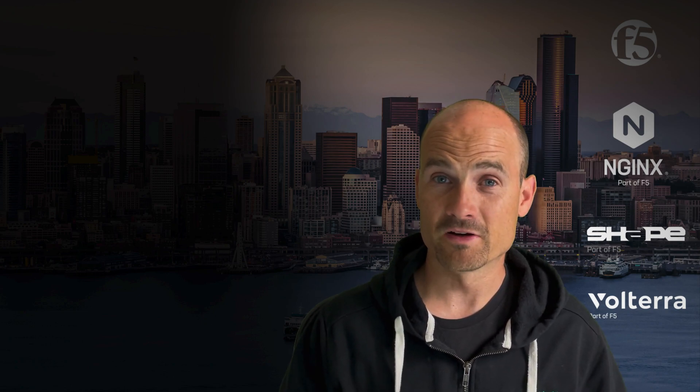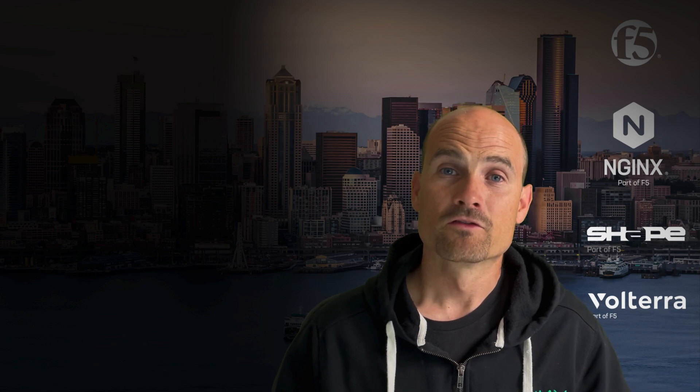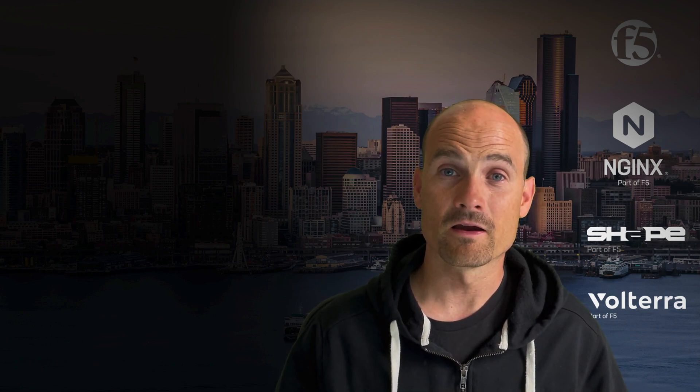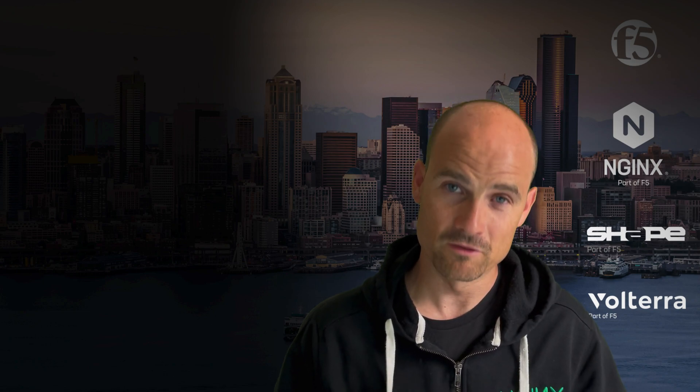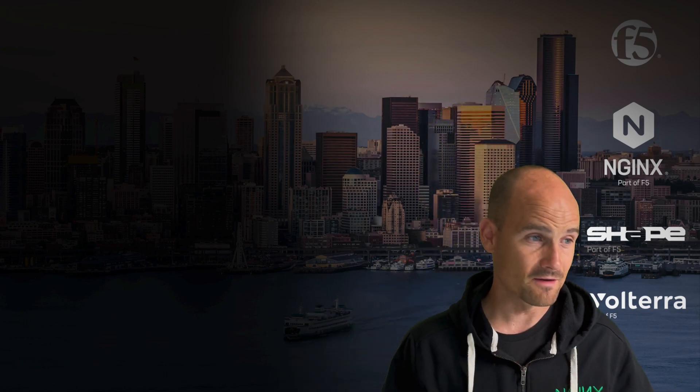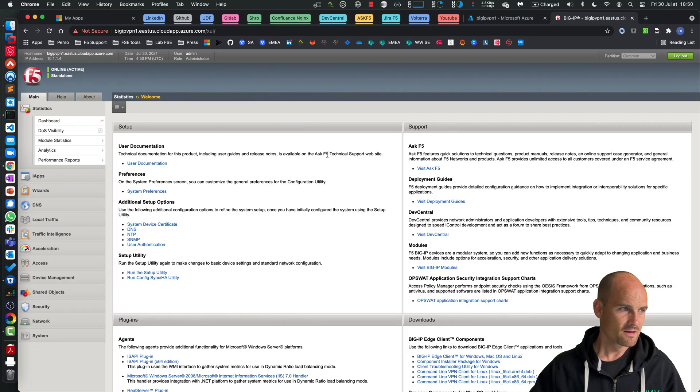So in 16.1, Zoom and Office 365 are included and now you can create a dynamic split tunneling for these two applications. So let's have a look on a BIG-IP 16.1.